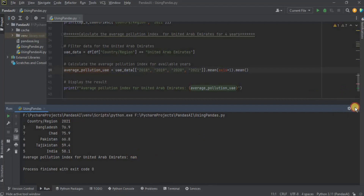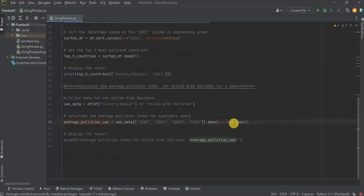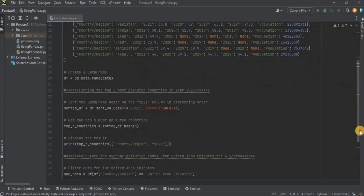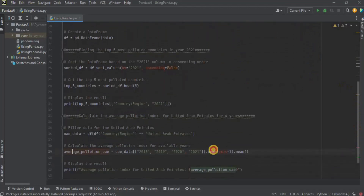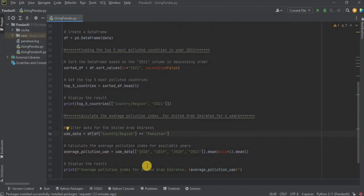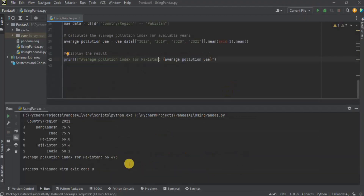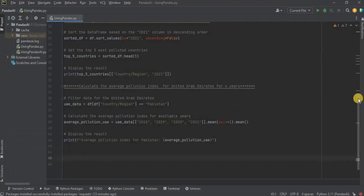You are going to see that this is the value returned for the average pollution index for United Arab Emirates. This is because I do not have the record for UAE here. So let's change the country from United Arab Emirates to Pakistan, and I'm also going to change it to Pakistan in the variable. Let's see what it gives us. You can see that now the average pollution index for Pakistan is this value.